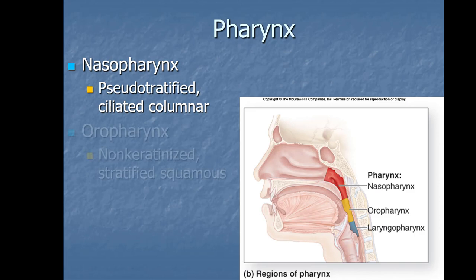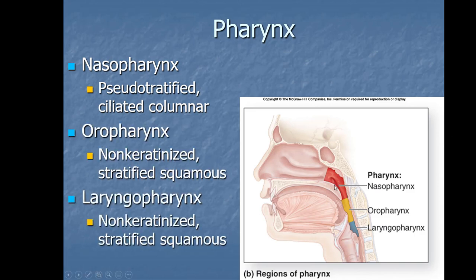Moving down to the pharynx, there are three parts. The top part is the nasopharynx, beneath that behind the oral cavity is the oropharynx, and then the laryngopharynx. The nasopharynx is lined with pseudostratified ciliated epithelium, whereas the oropharynx and laryngopharynx are lined with stratified squamous epithelium because food passes through those two regions and requires extra protection. The nasopharynx doesn't typically have food passing through it, so it doesn't need multiple layers.